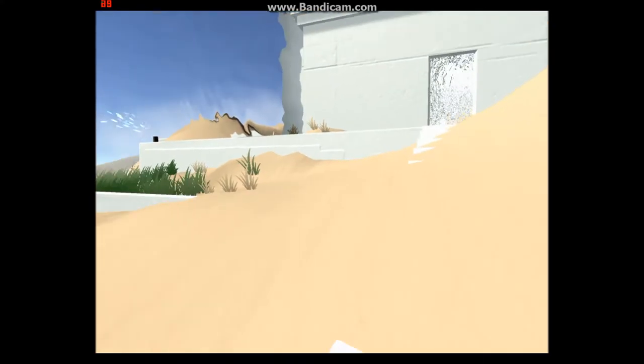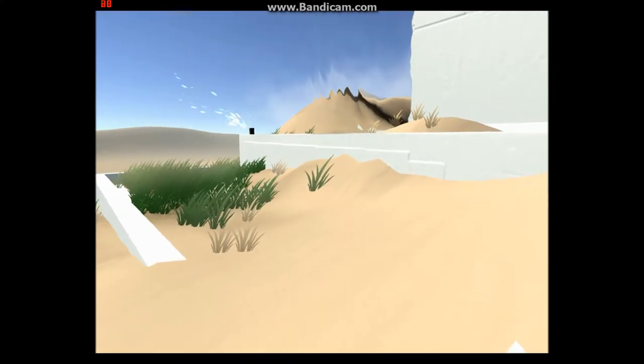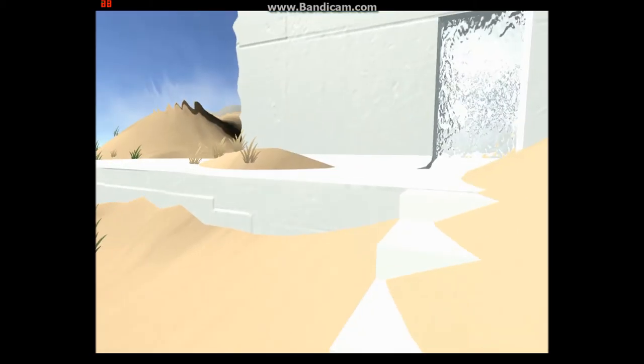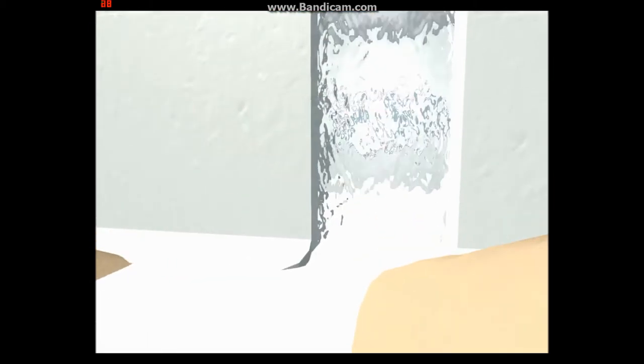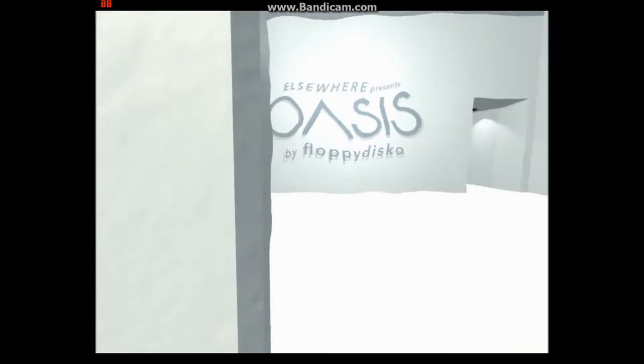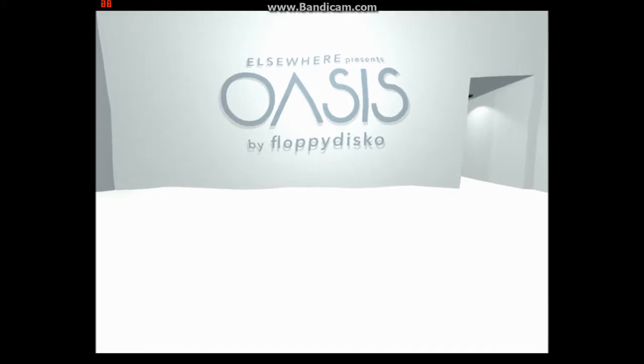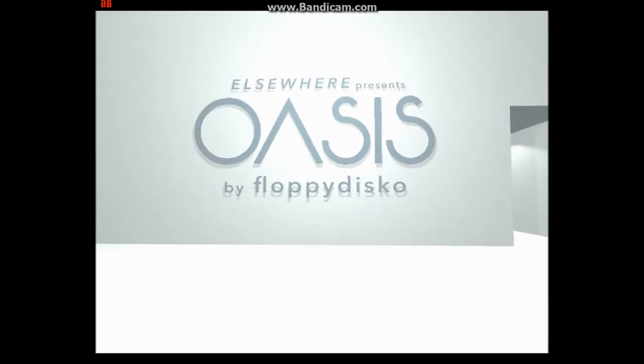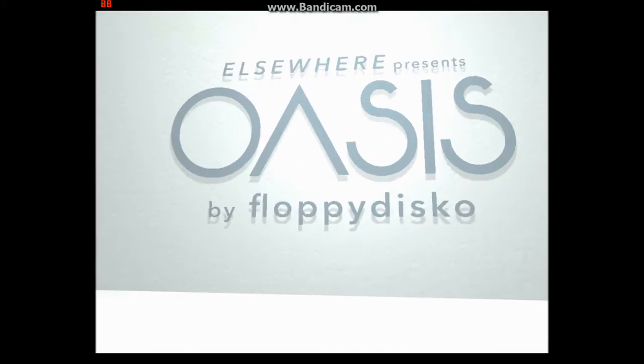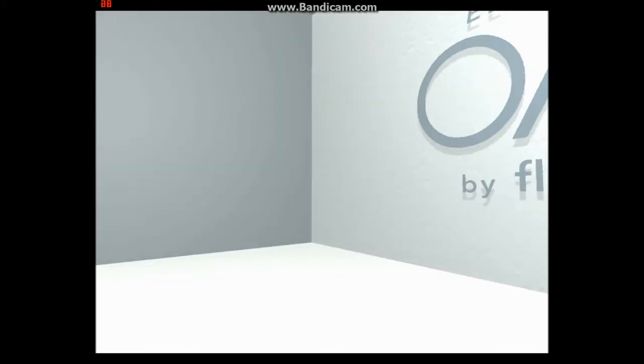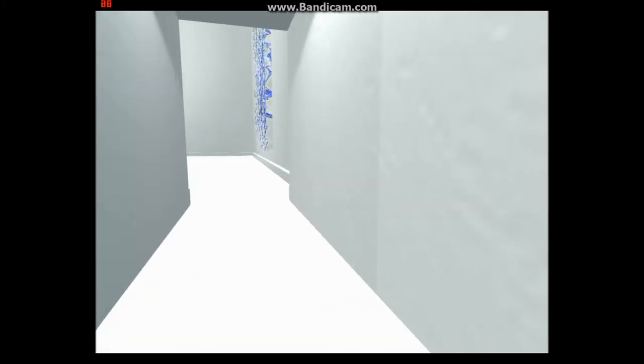So, I don't know what this is, but look at that grass. Okay. I'm gonna go in. Elsewhere presents Oasis by Floppy Disco. Floppy Disco? It's a great name. What the weird door things?